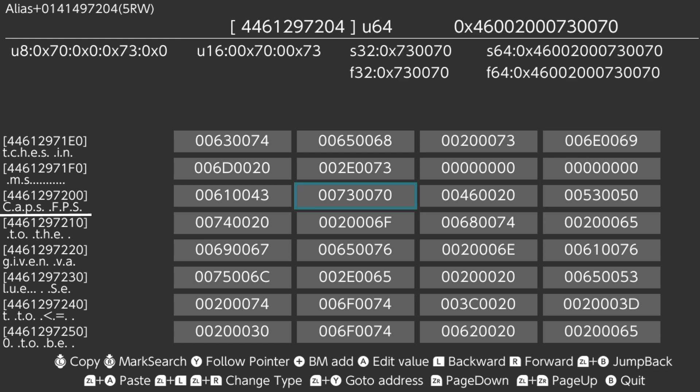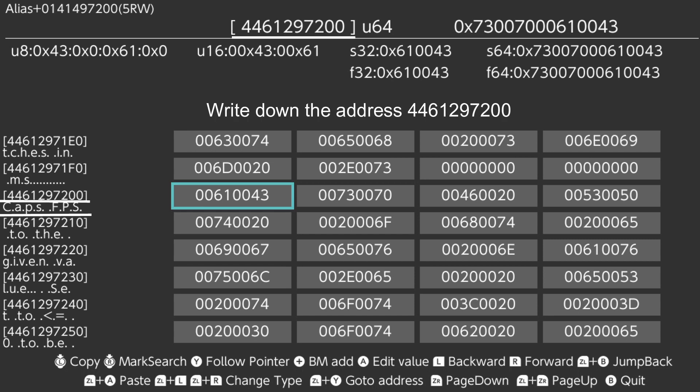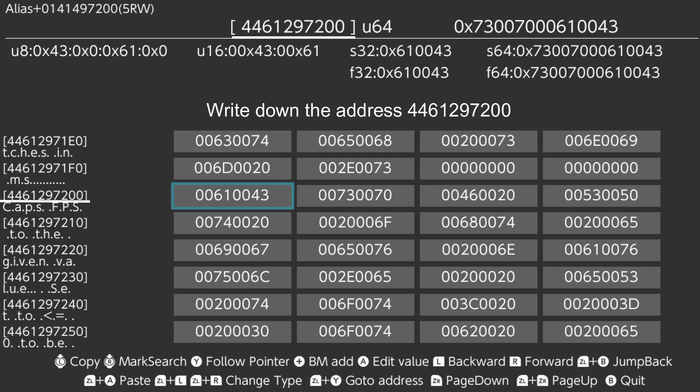In this case, the address is 4 4 6 1 2 9 7 2 0 0.